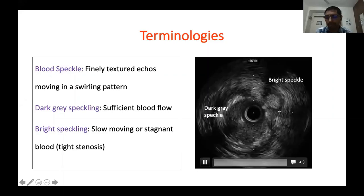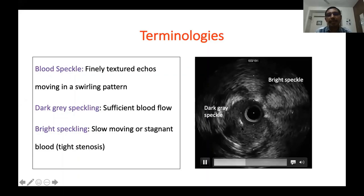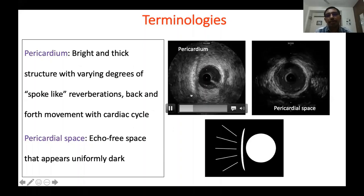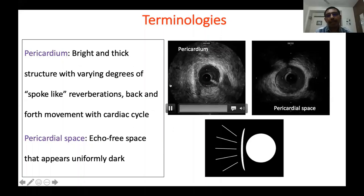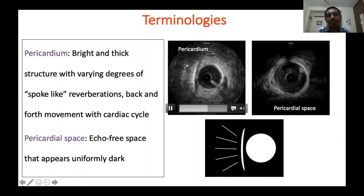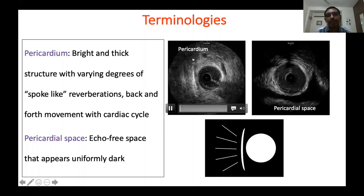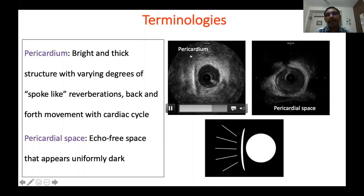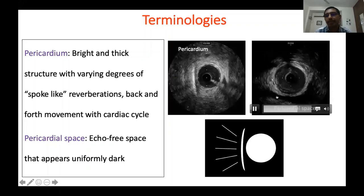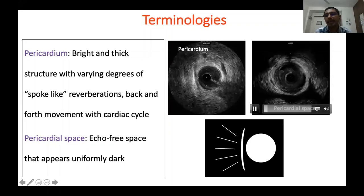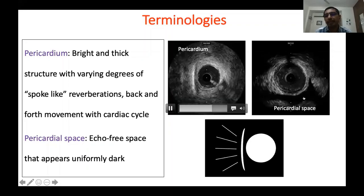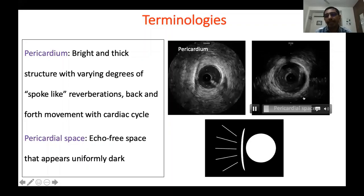The second terminology is pericardium. You can see a stripe of tissue that moves back and forth with systole, showing spoke-like reverberations — a dark stripe of tissue with spoke-like reverberations and back-and-forth movement with the cardiac cycle — that is your pericardium. The echo-free space that appears uniformly dark is the pericardial space. So pericardial space is an echo-free space around the coronary artery.